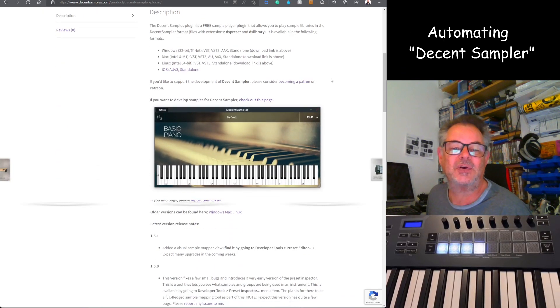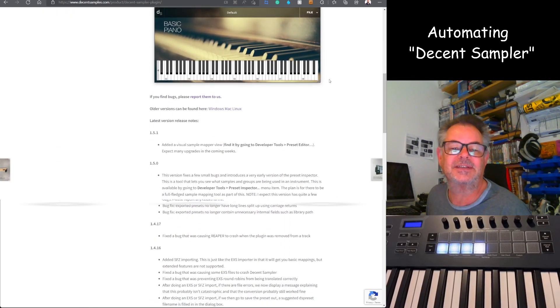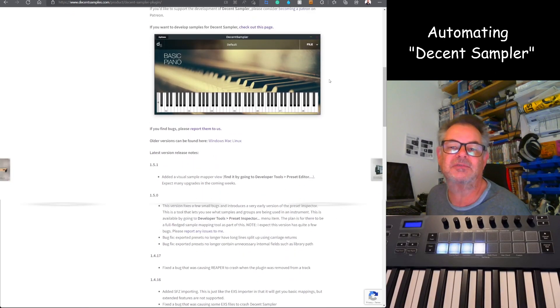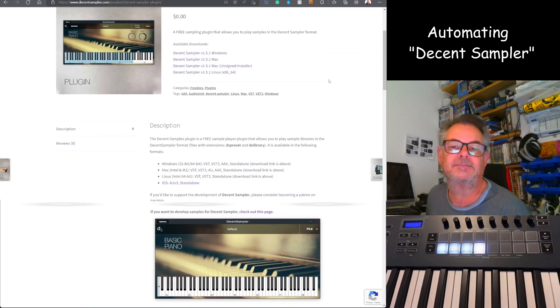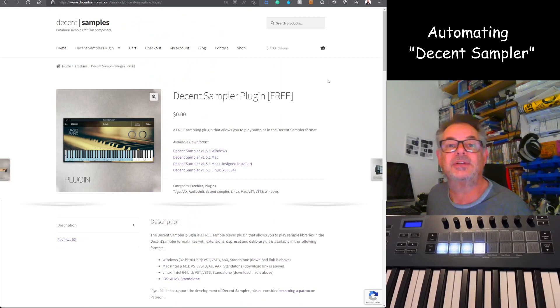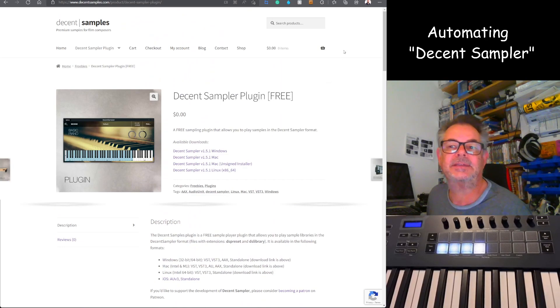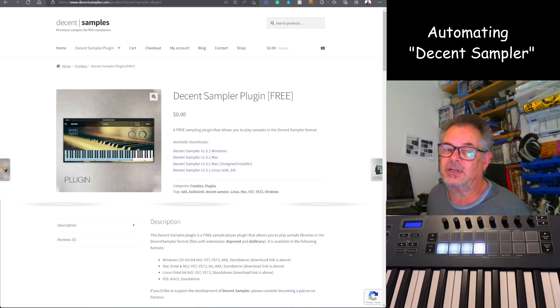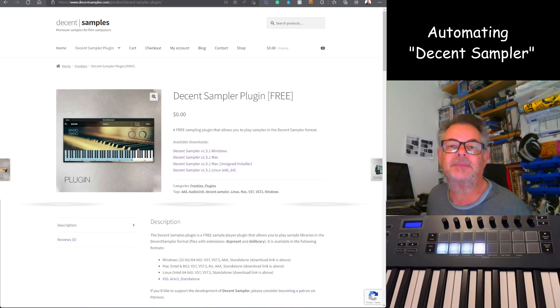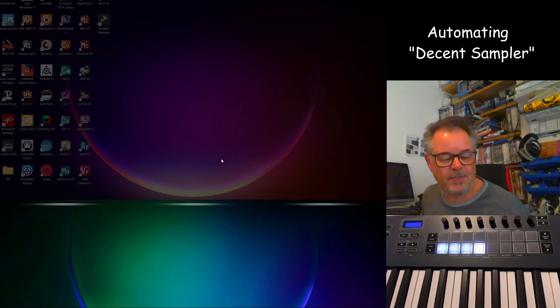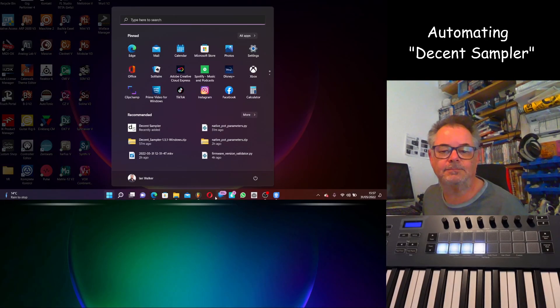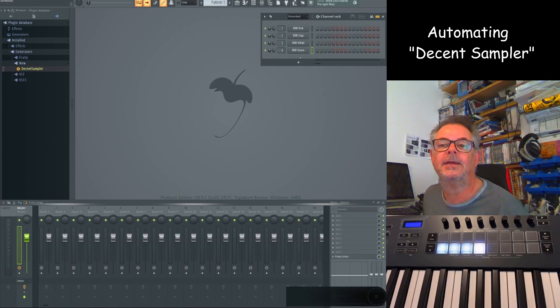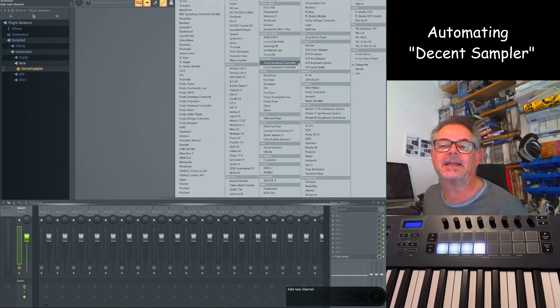Just before I go, I did notice there's another web page here that gives you instructions if you want to create your own samples. So yeah, well worth a look, and yes, I'll show you the automation. I might play a few sounds, which I know is going off-piste, but let's fire up FL Studio again and add it.